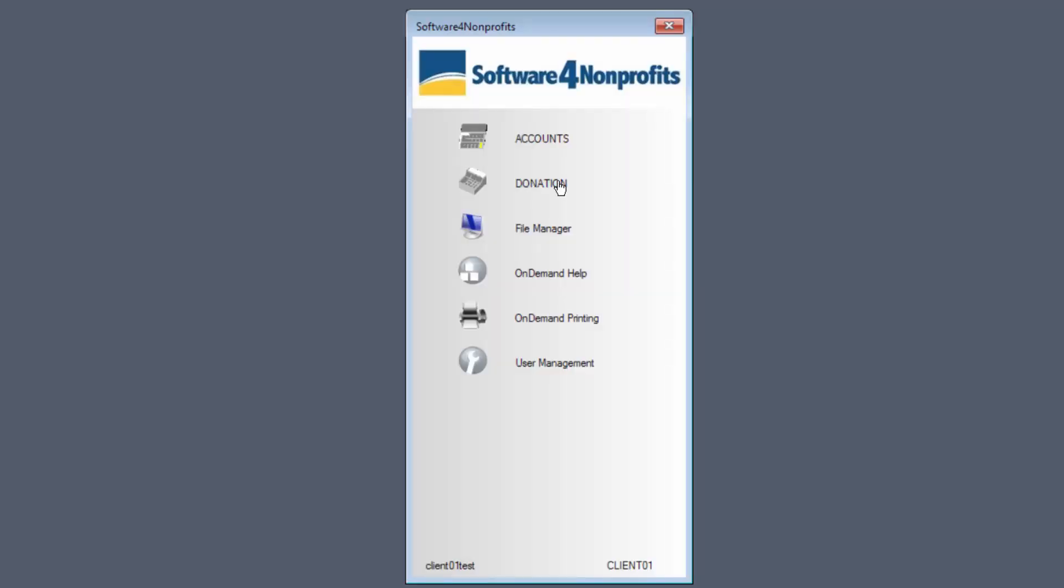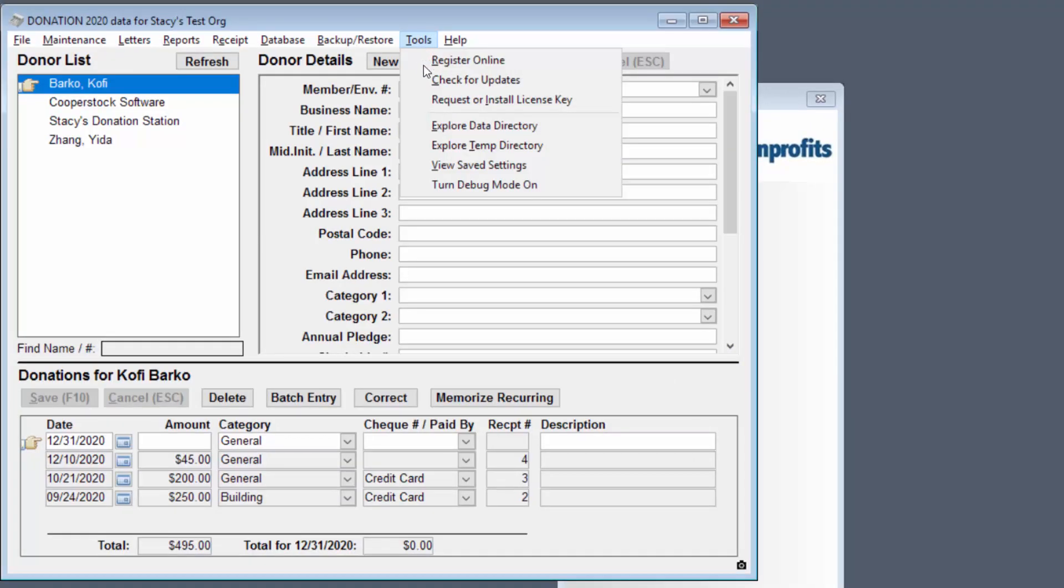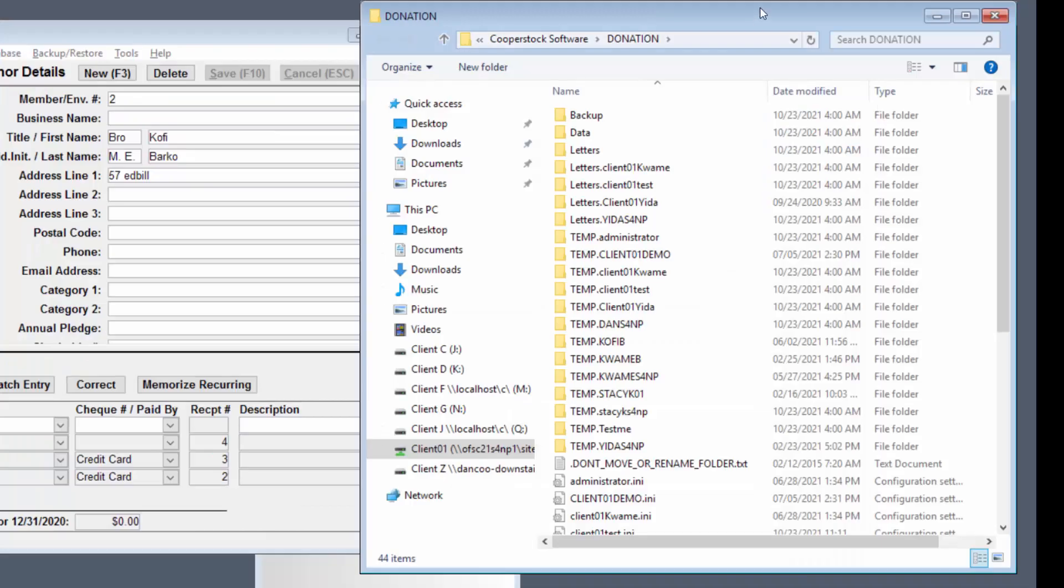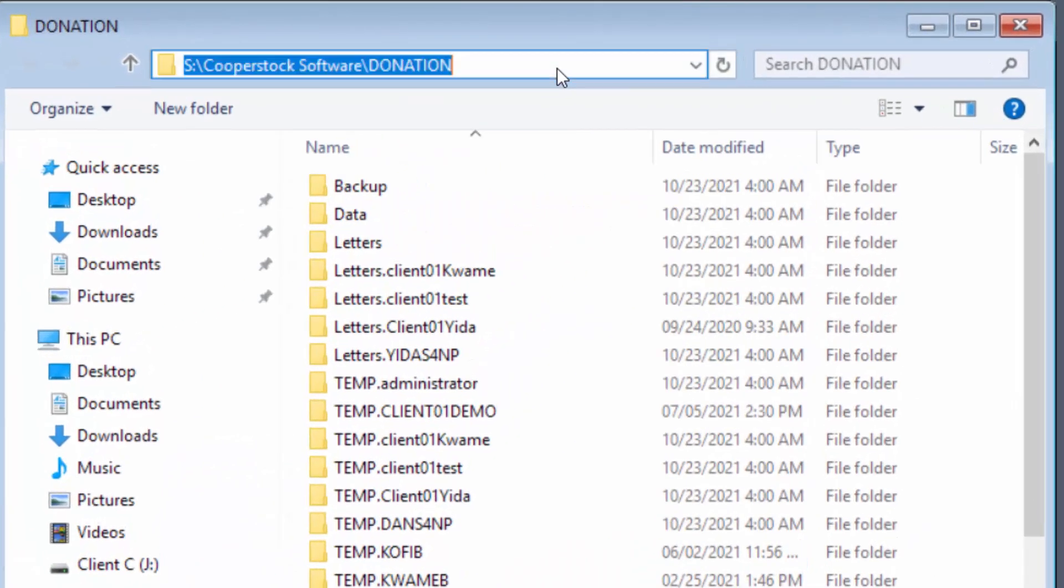Now let's open up the on-demand version of donation. I've already logged into on-demand, and from there we can go to a file explorer by using tools, explore data directory. The first thing to notice is that if you click into the bar up here, so that it shows the full path to where you are looking, you are on the S drive.